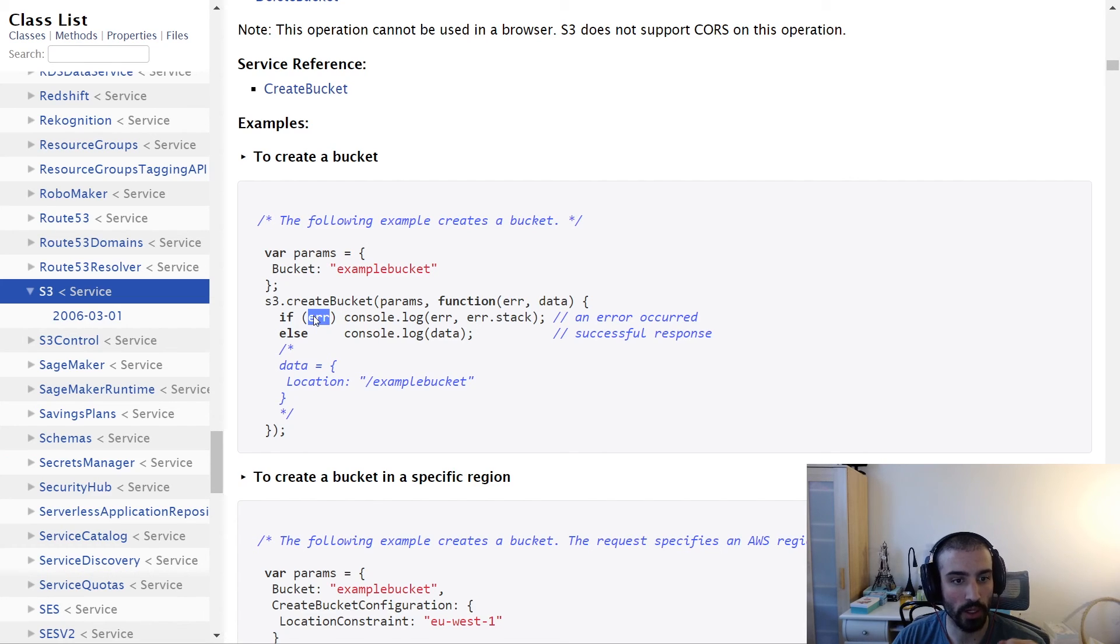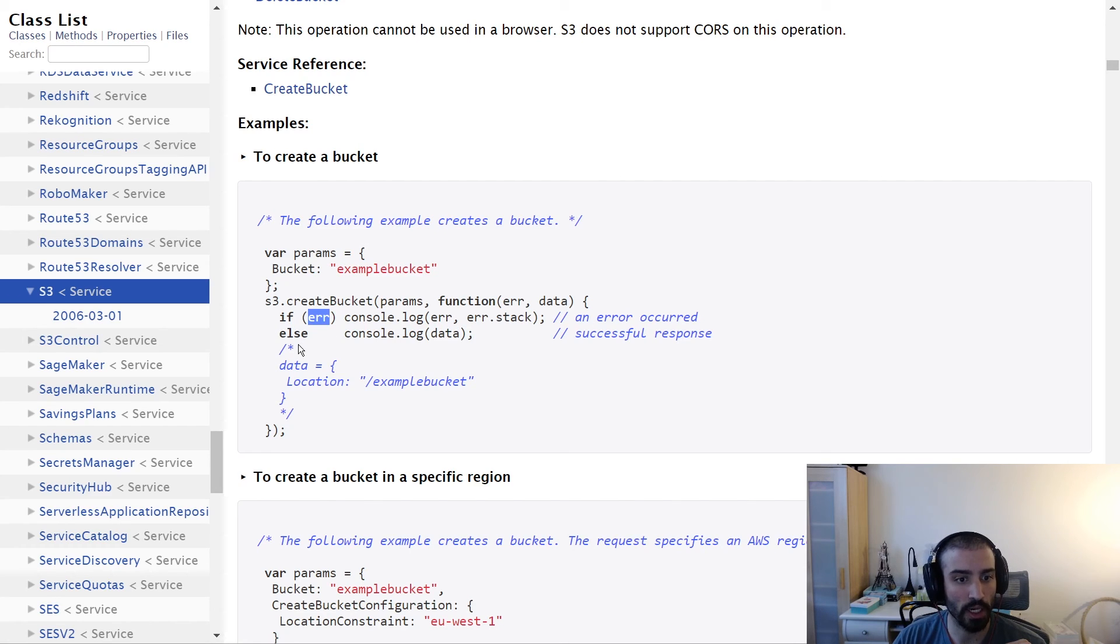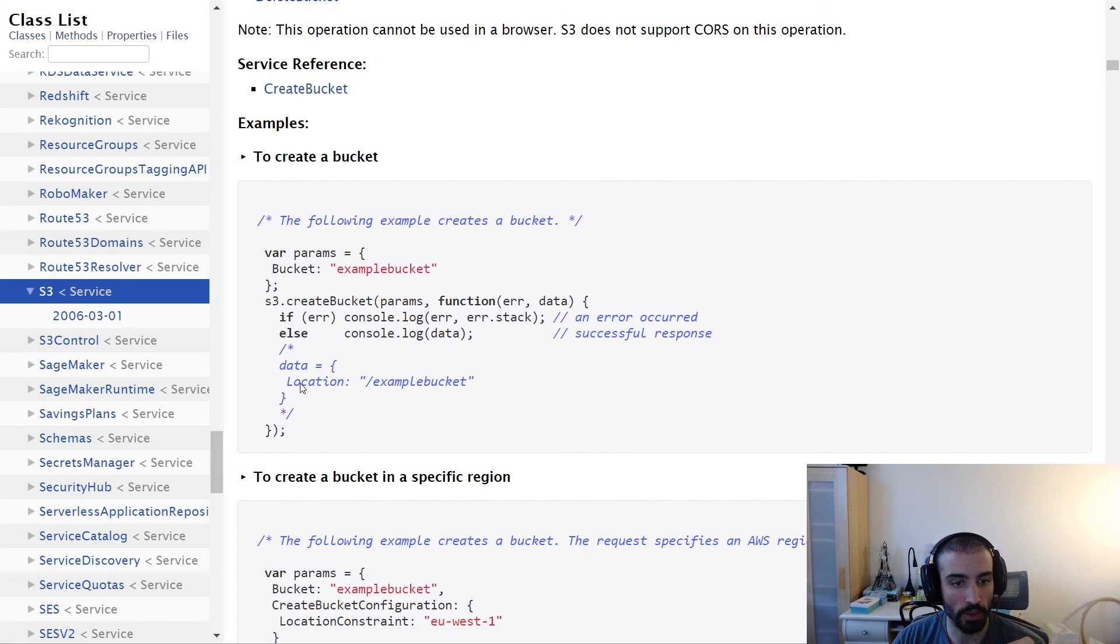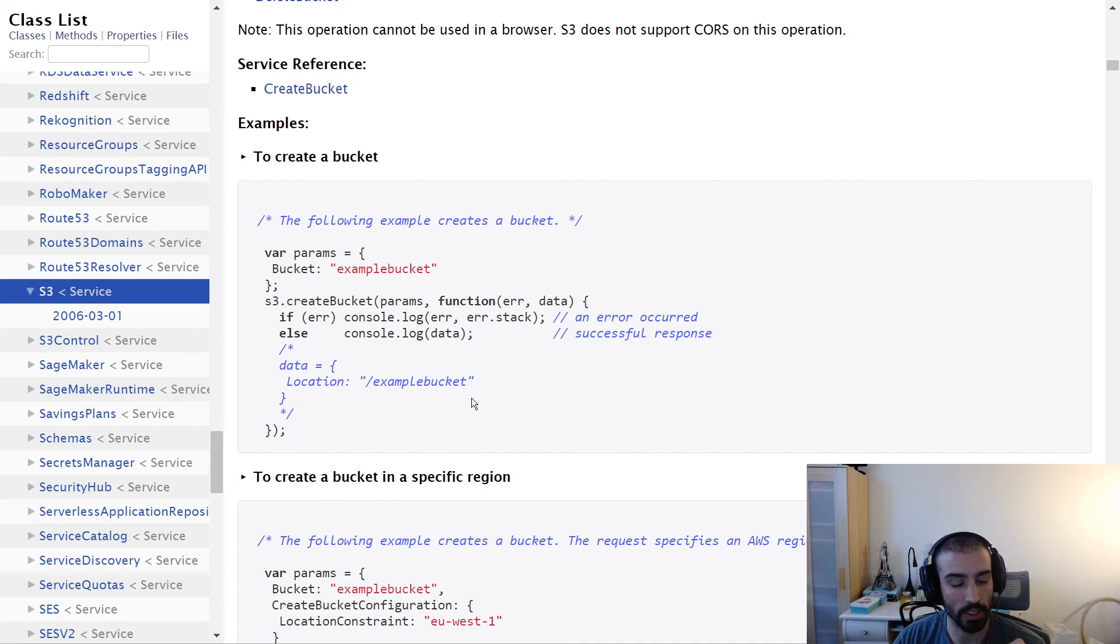If error is true, you console log the error object, else you console log the success object, which is data in this case. The success response tells you the location of where this bucket is. Keep in mind, you can have nested locations here - you can have slashes to create subfolders.